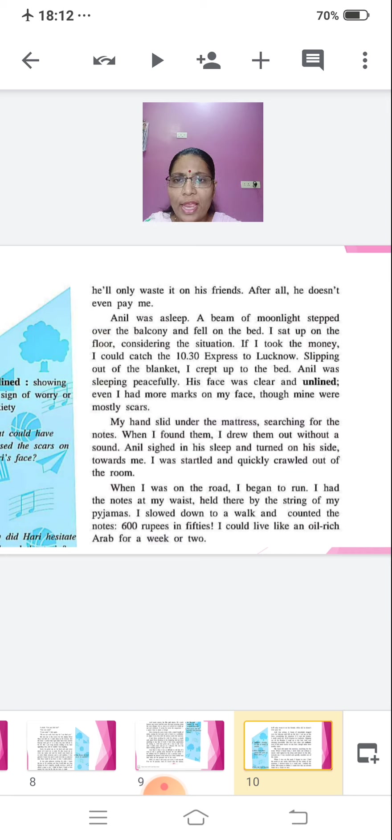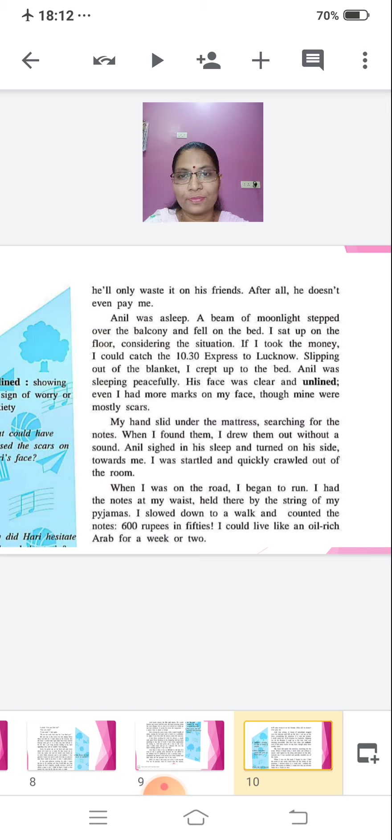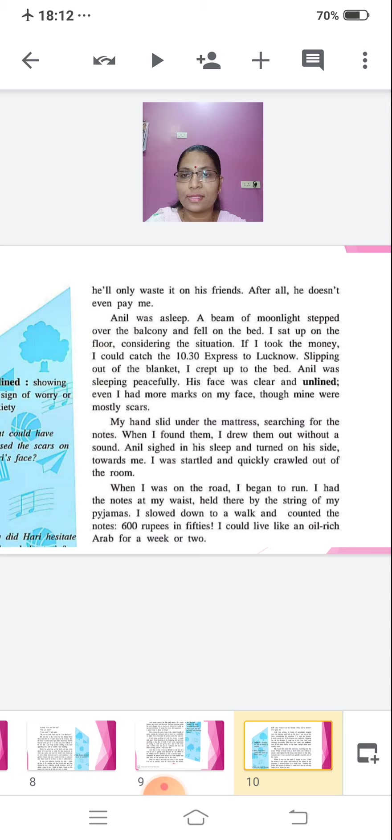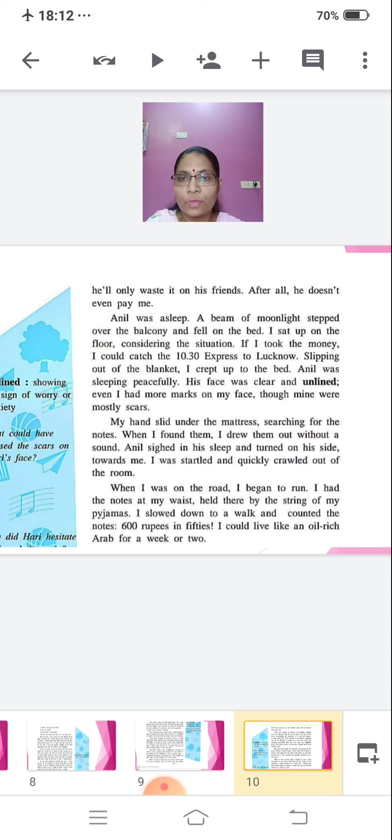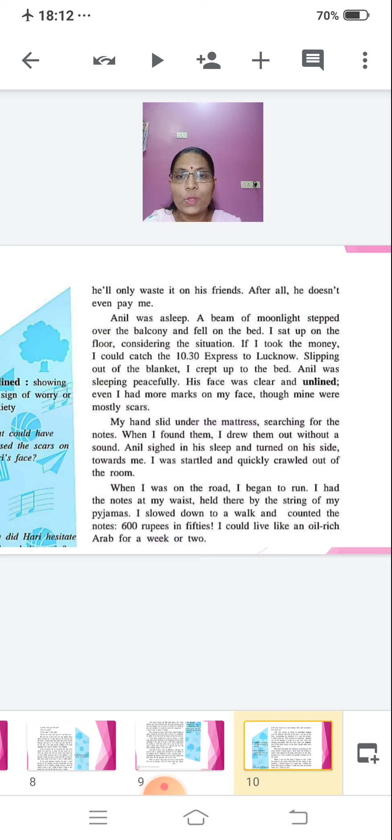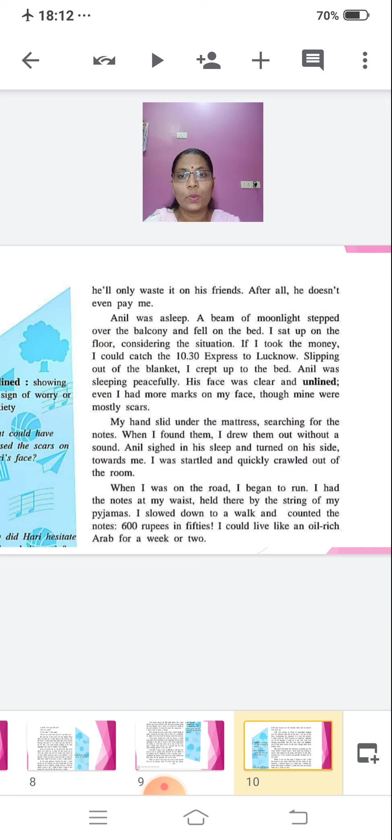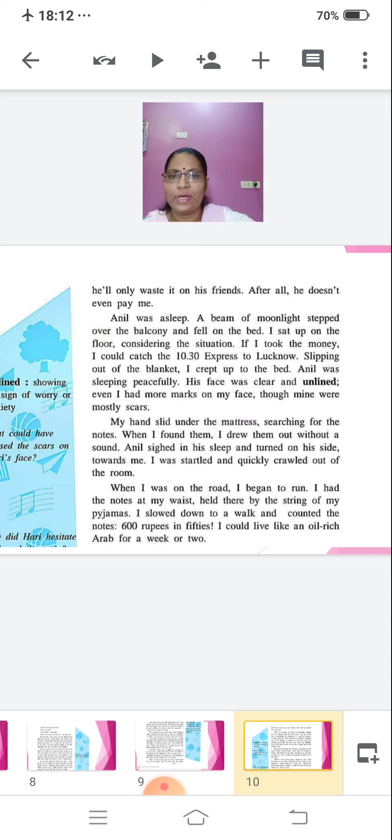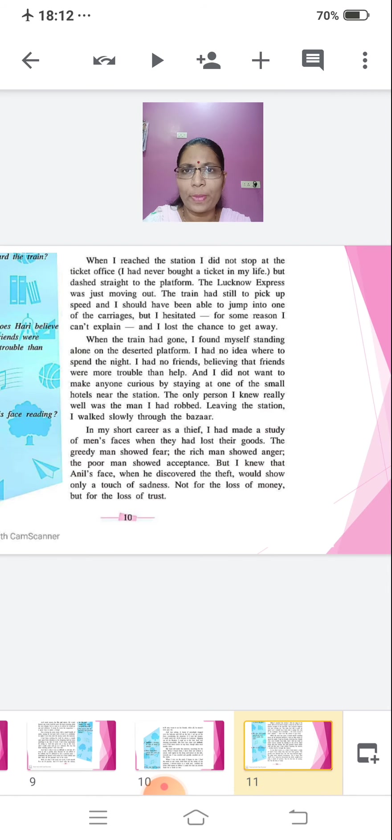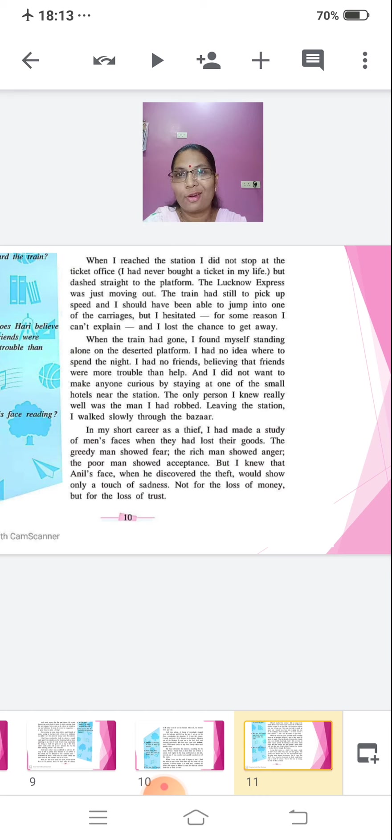Even I had more marks on my face, though mine were mostly scars. My hands slid under the mattress, searching for the notes. When I found them, I drew them out without a sound. Anil sighed in his sleep and turned on his side, towards me. I was startled and quickly crawled out of the room. When I was on the road, I began to run. I had the notes at my waist, held there by the string of my pyjamas. I slowed down to a walk and counted the notes.